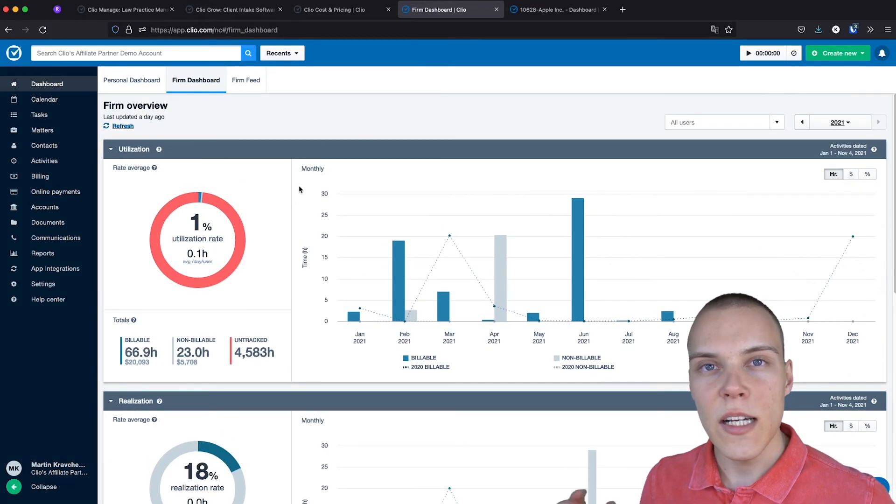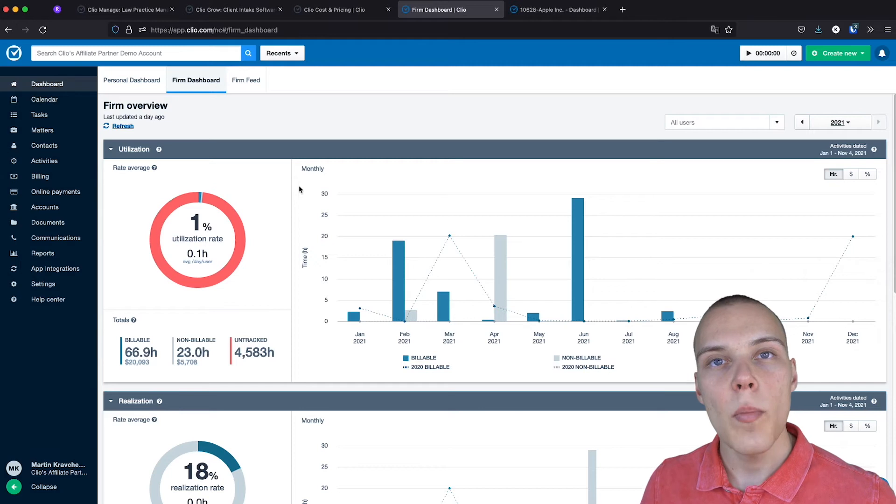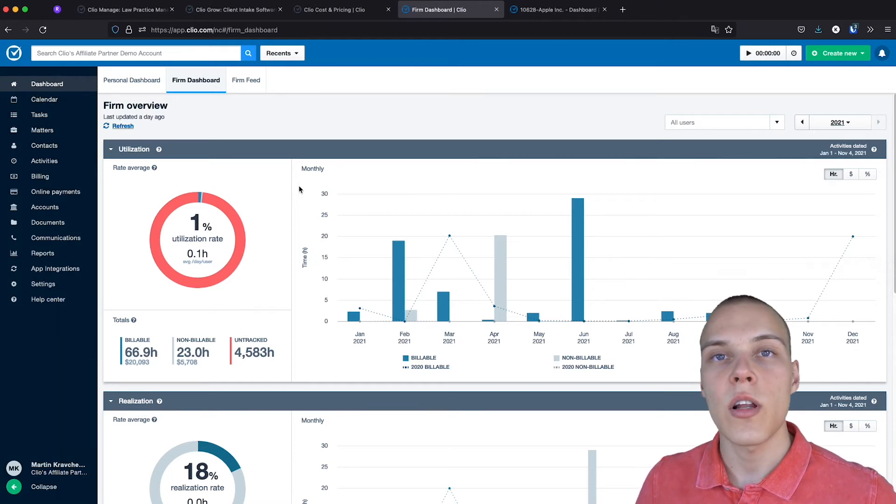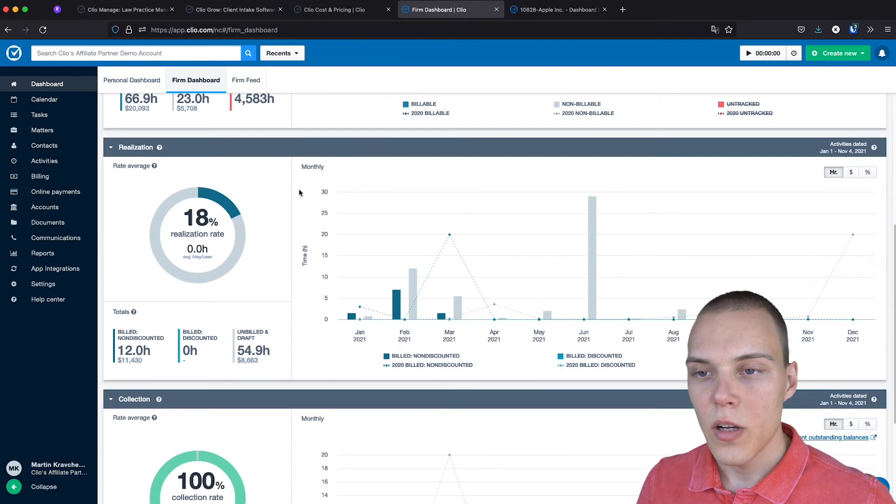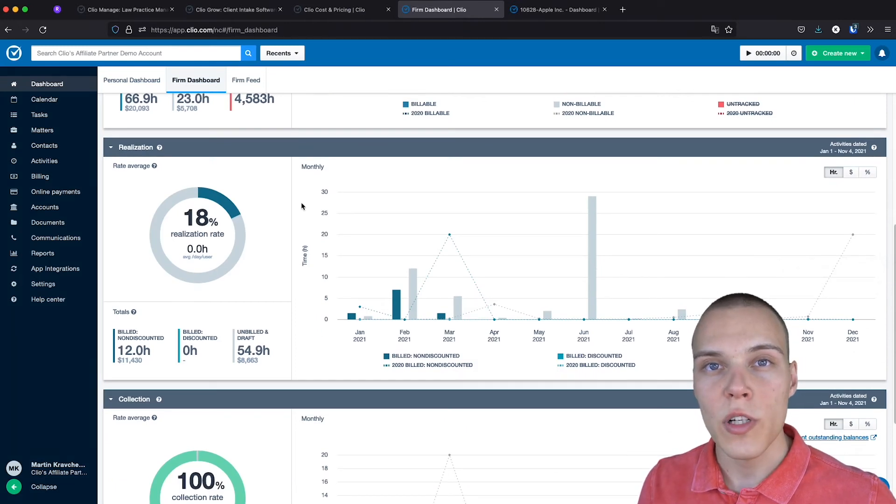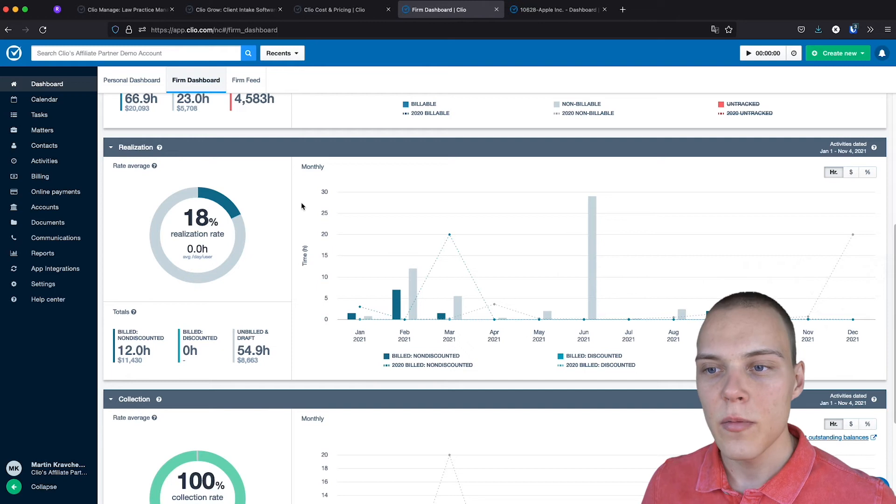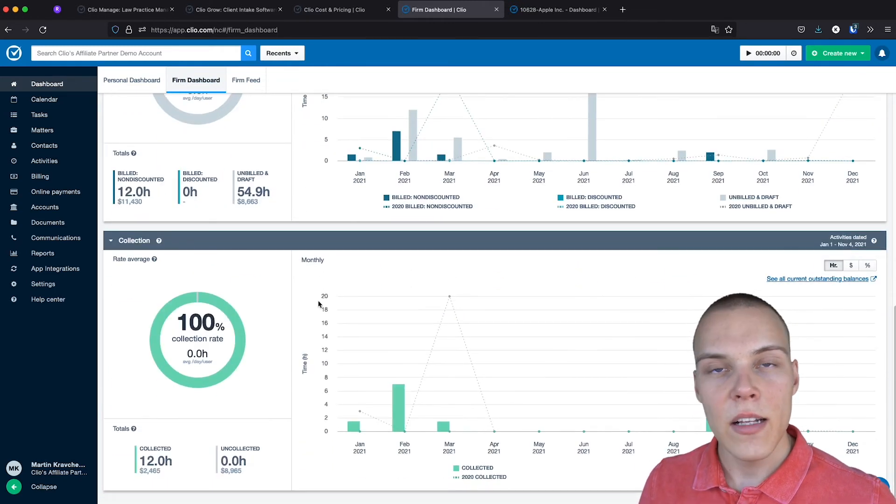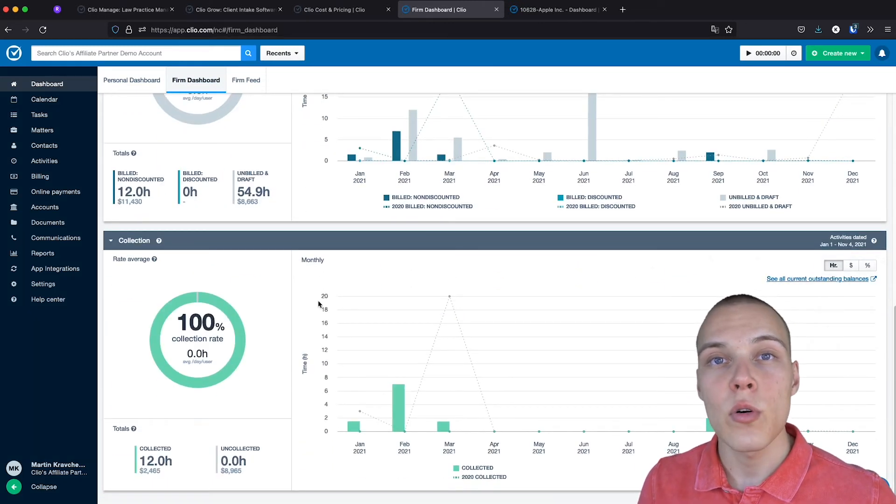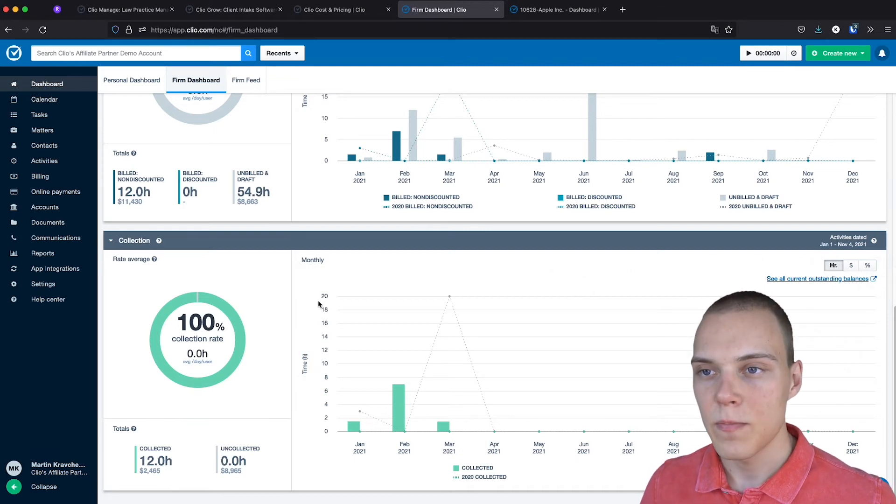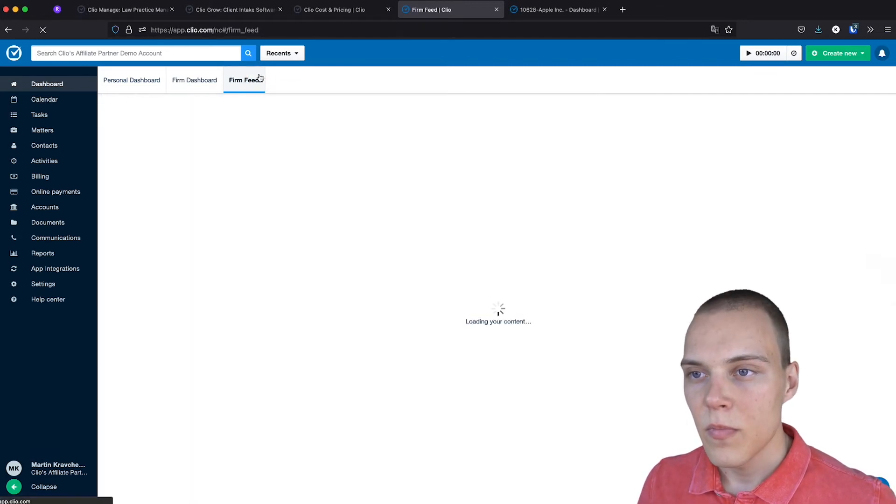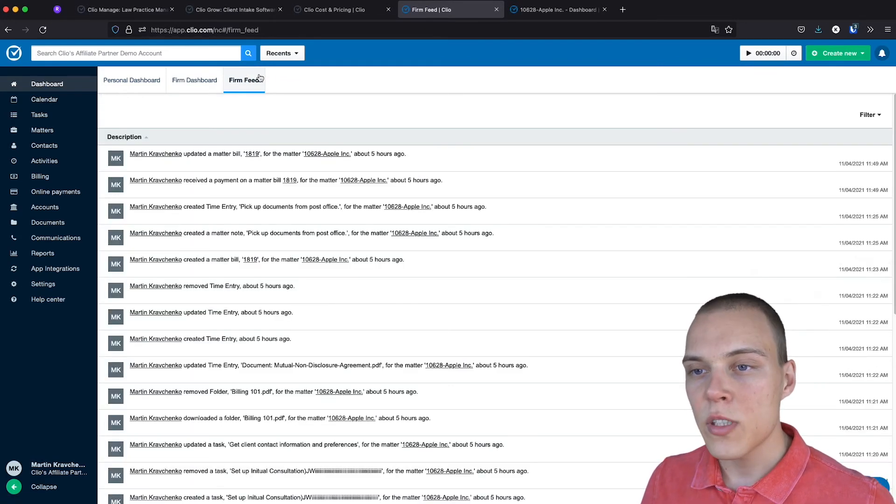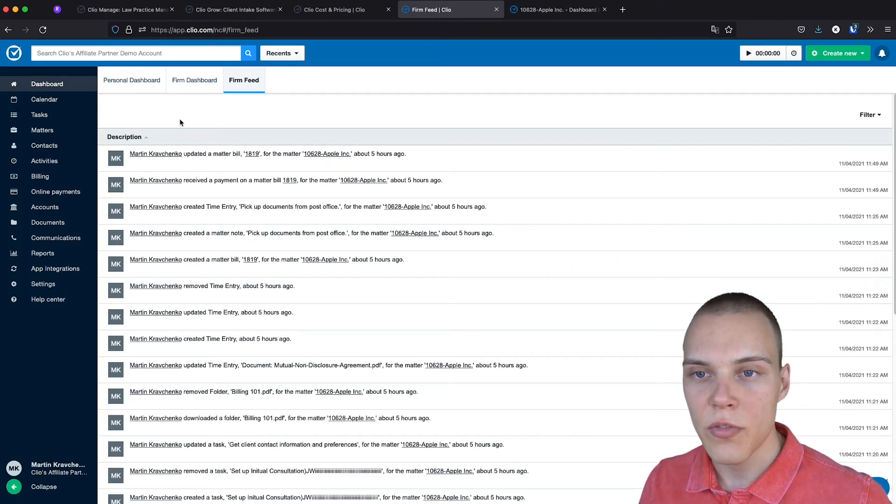The utilization, essentially, is how many hours of the total hours available are you working. After that, the realization is how many of the hours worked you have actually billed to your client. And finally, the collection is how many of those billed hours have you actually collected. You'll also be able to see a firm feed of the latest activities performed in your firm.